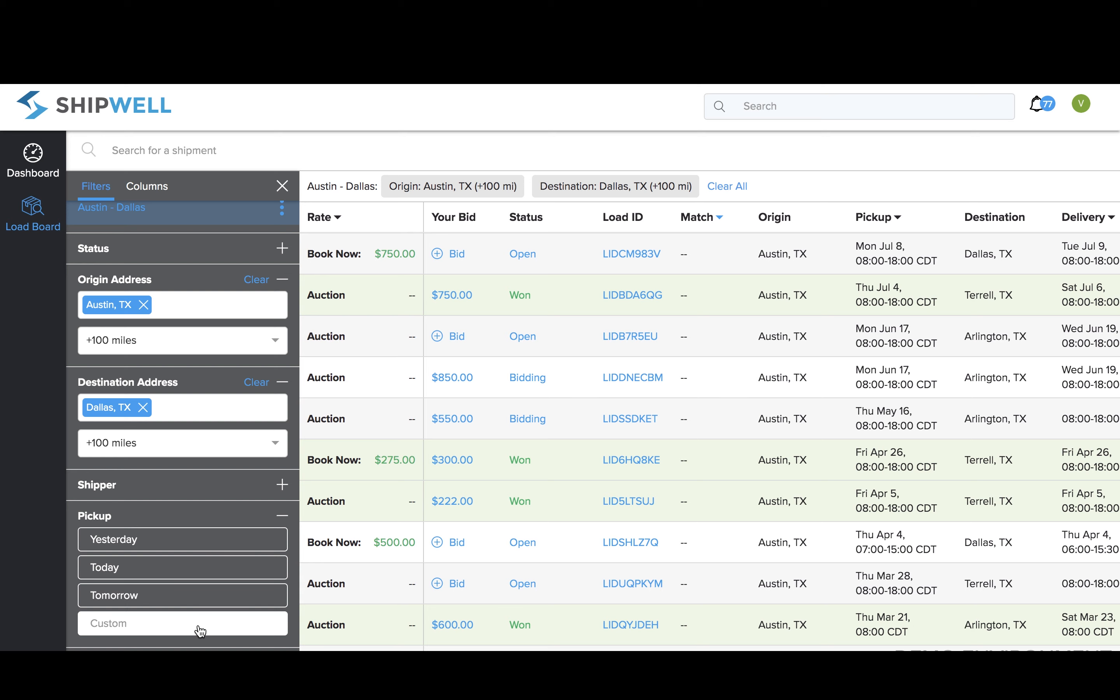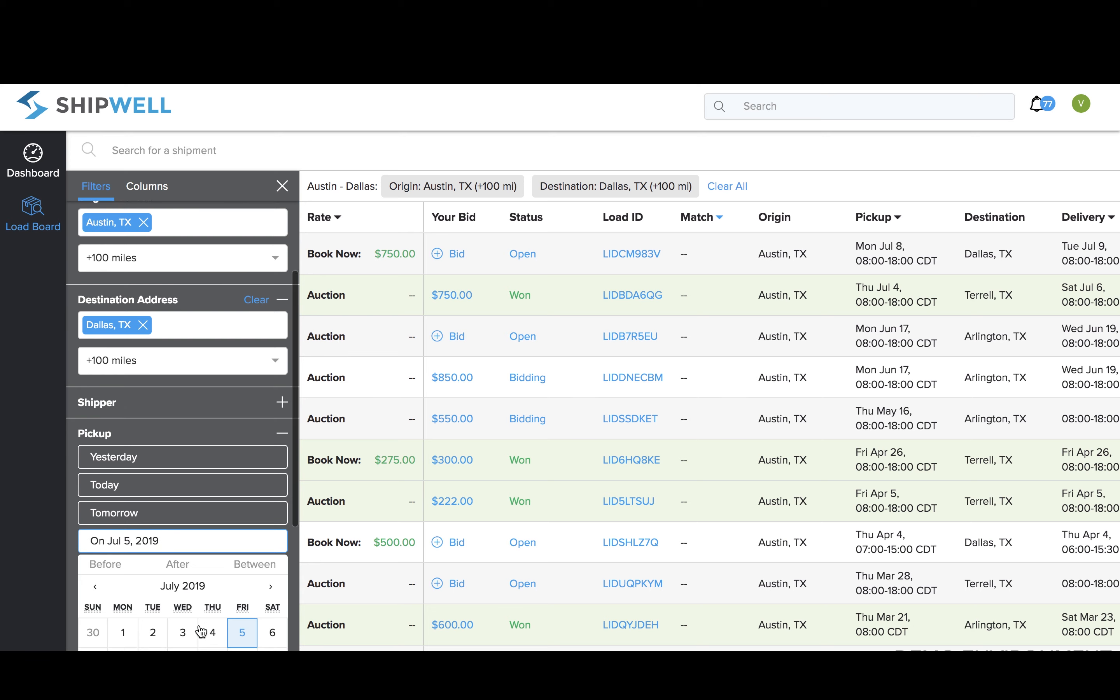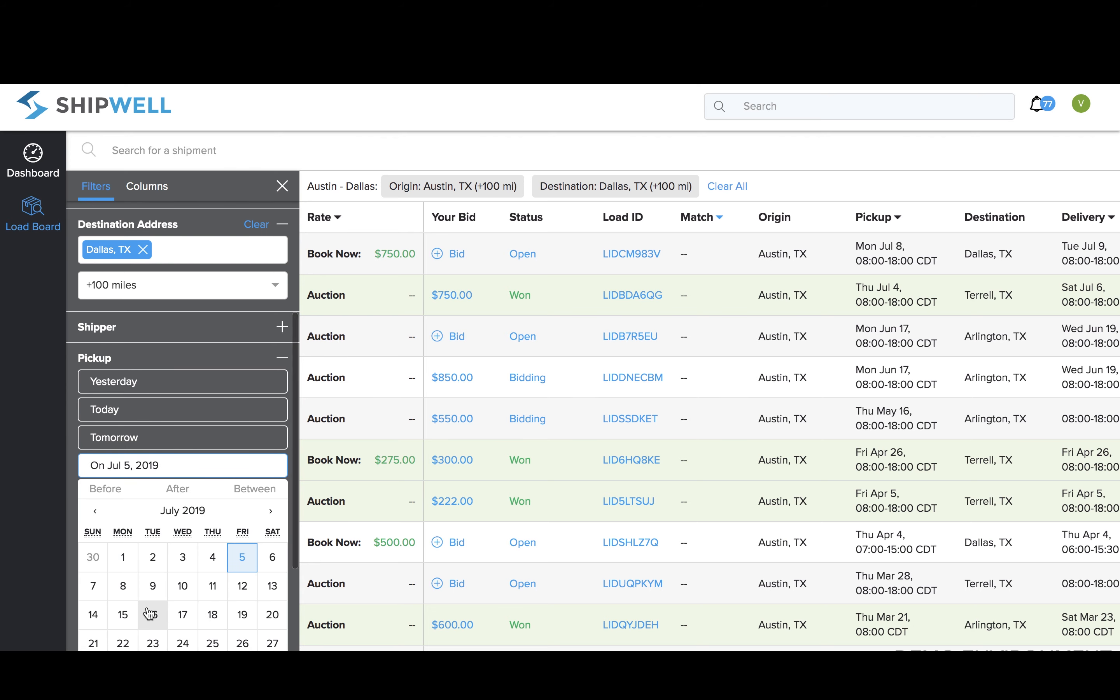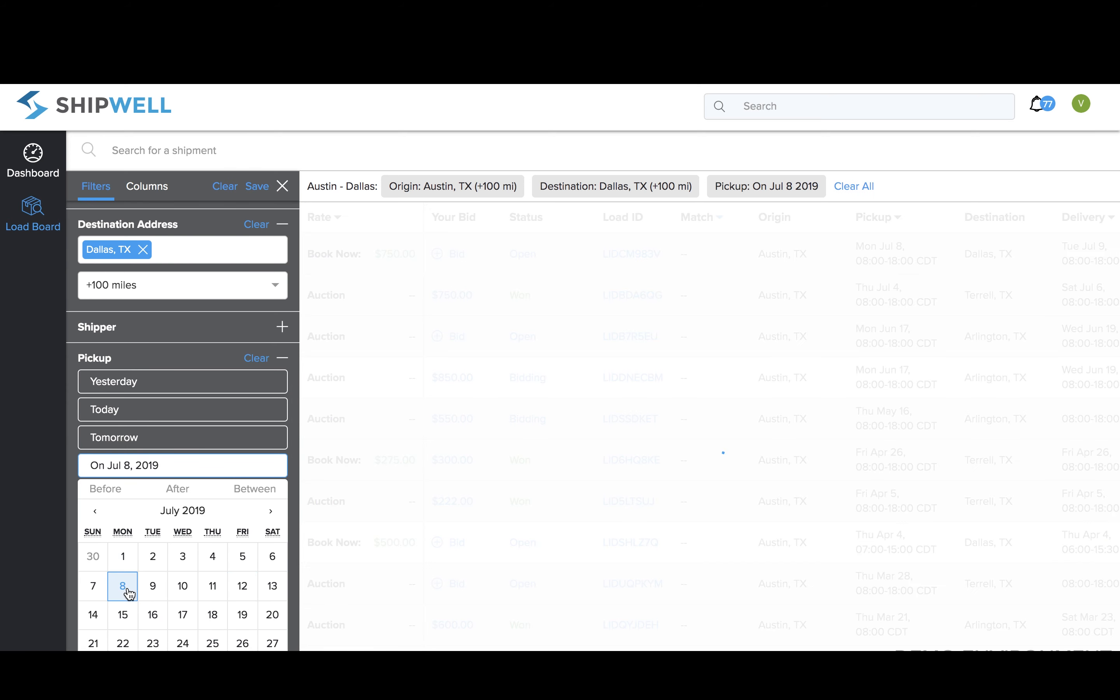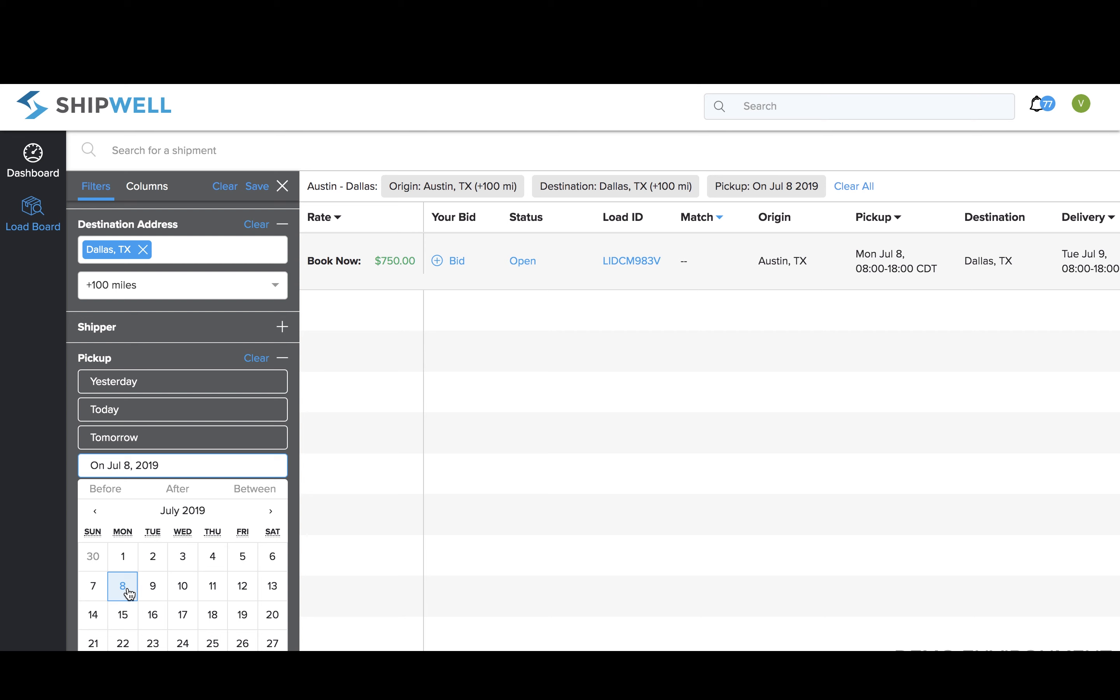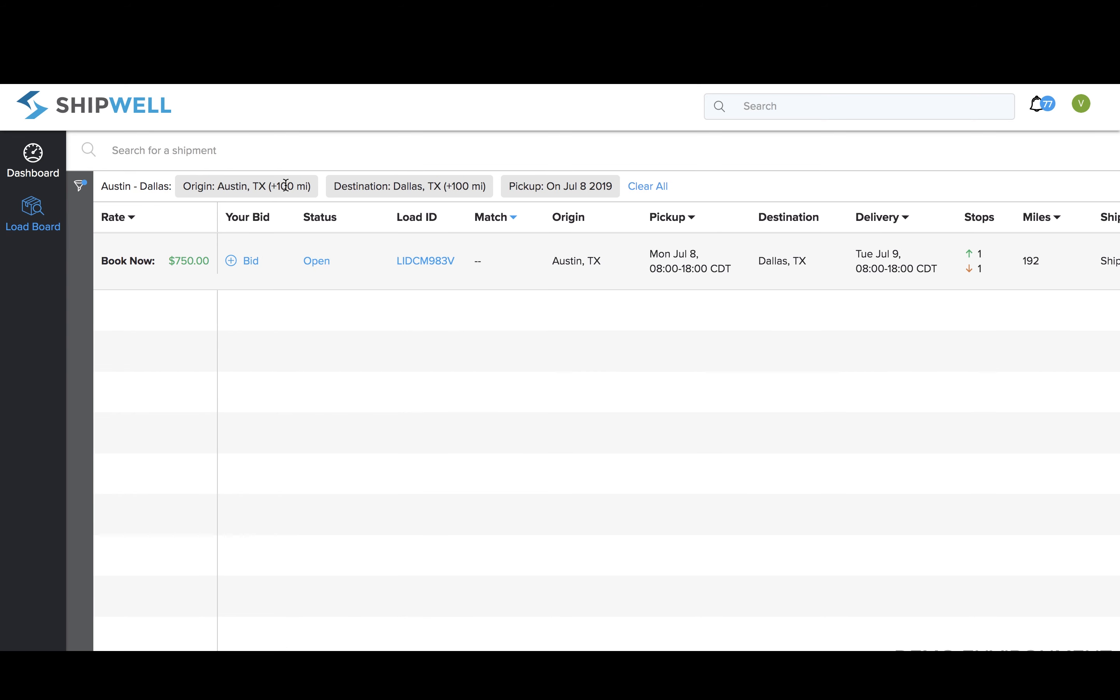You can also find shipments available by filtering by pickup date. In this example, we'll select an upcoming date to find a shipment in the carrier's preferred Austin to Dallas lane.